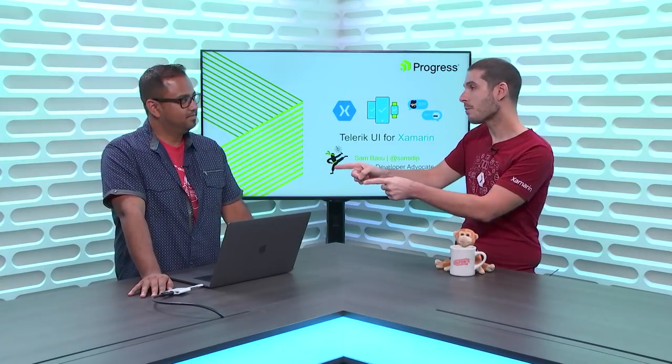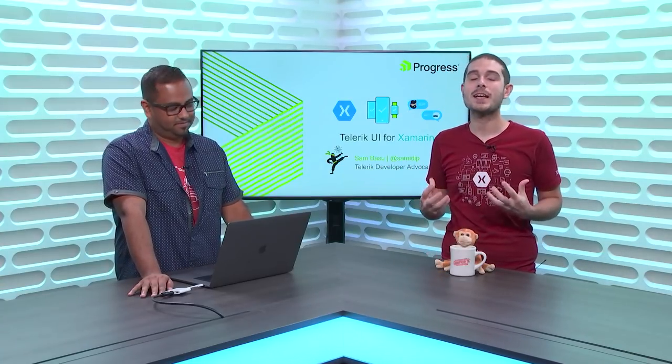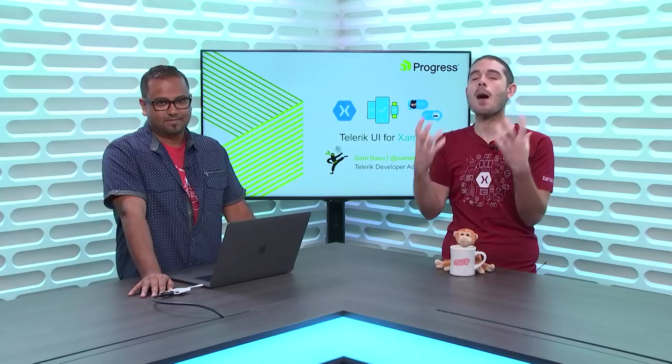On this week's Xamarin Show, I have my good friend Sam back from Progress Telerik, showing us how we can make absolutely gorgeous user interface with Telerik UI for Xamarin, so tune in.